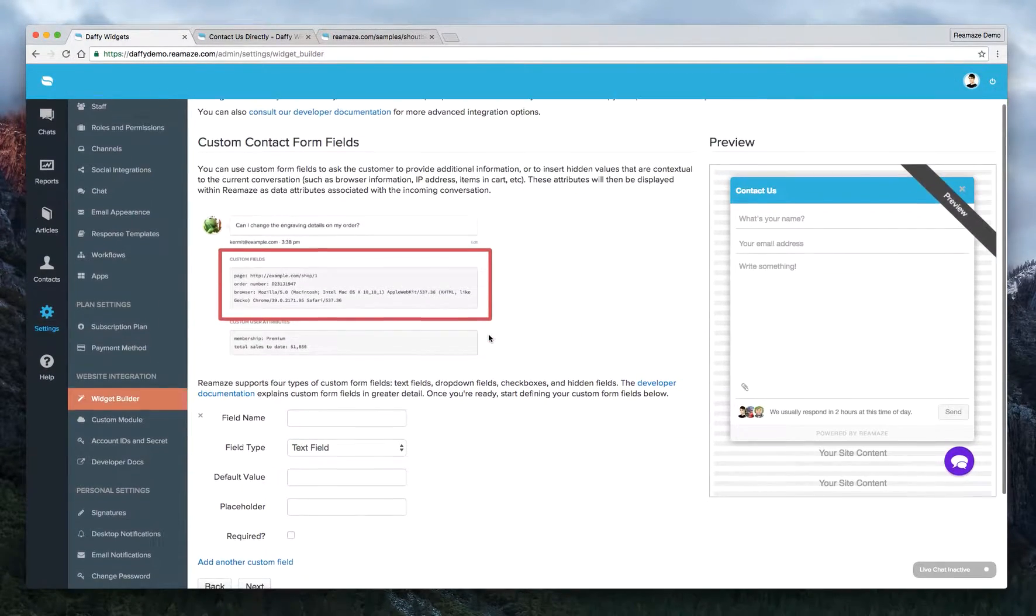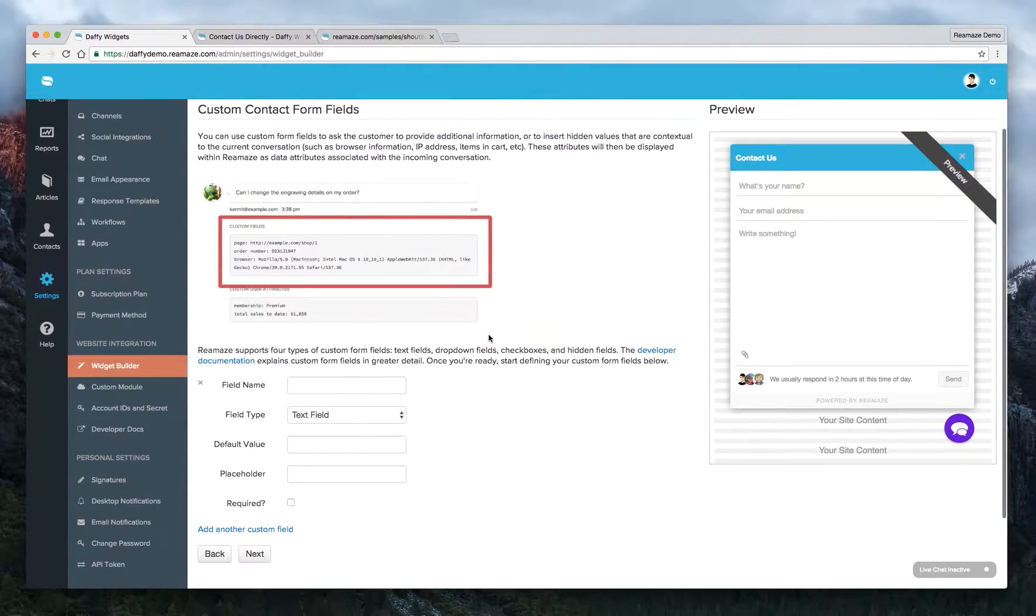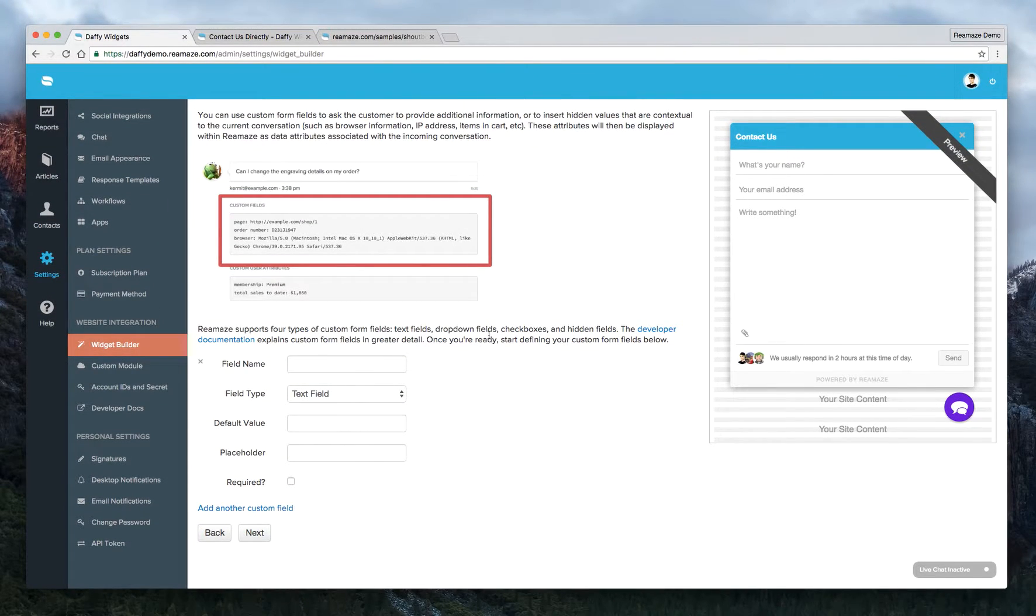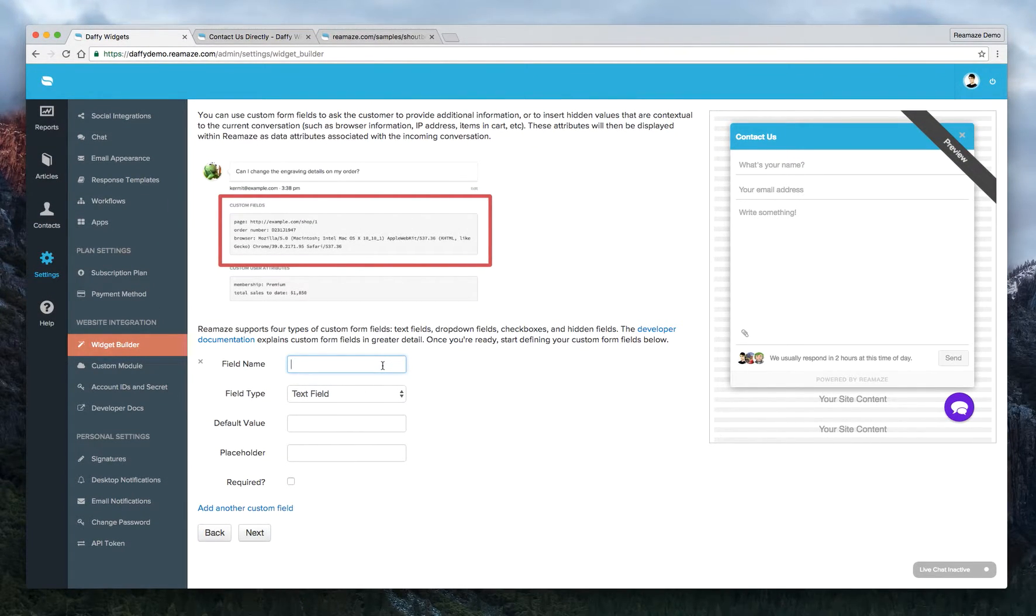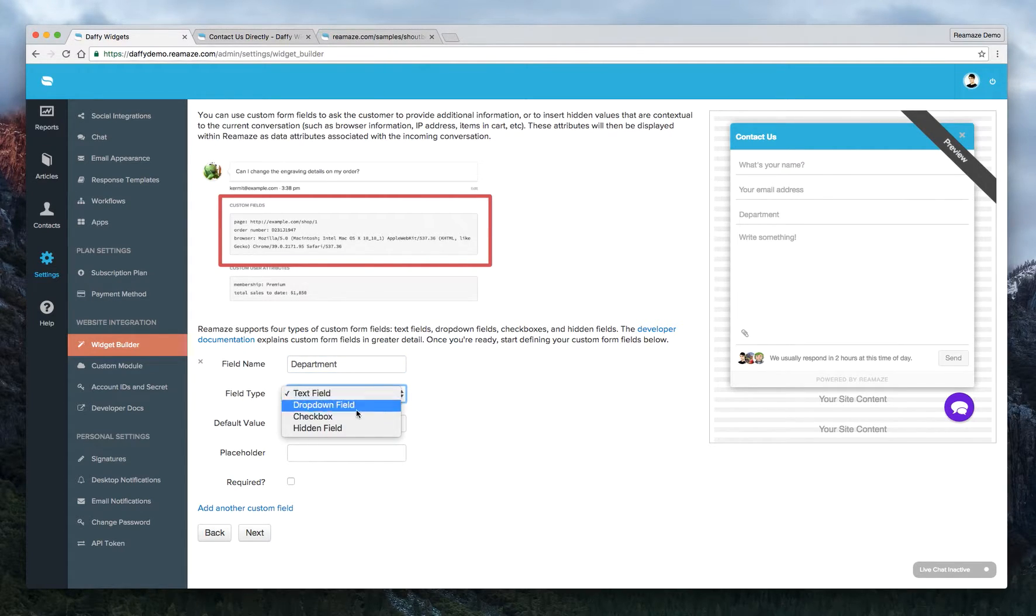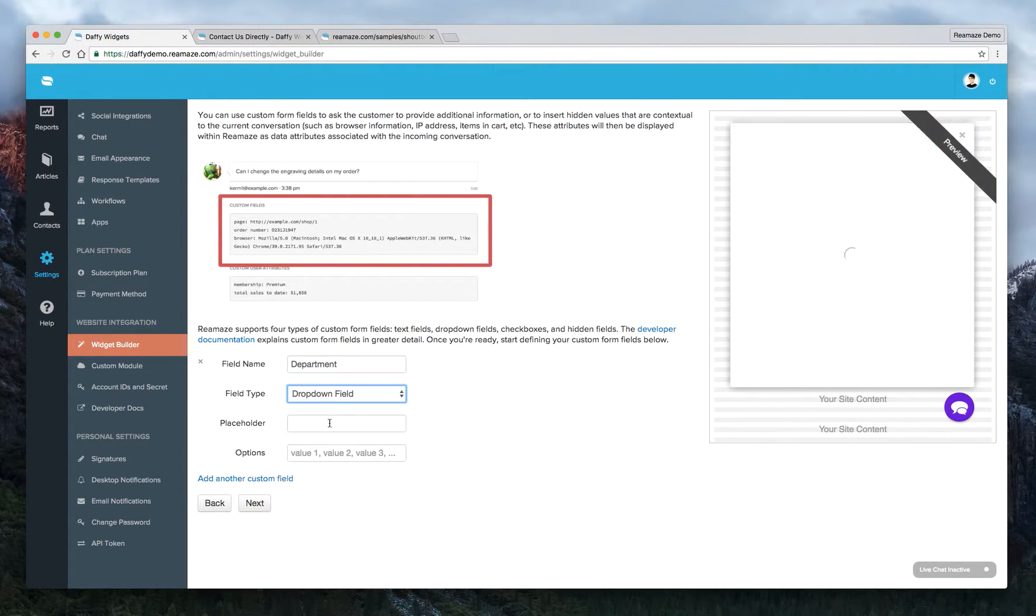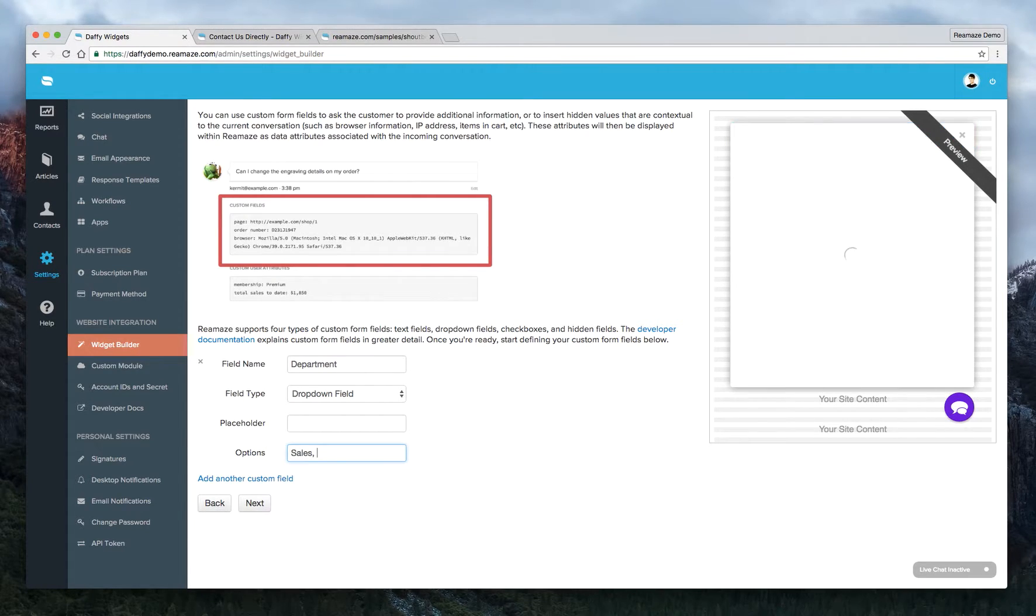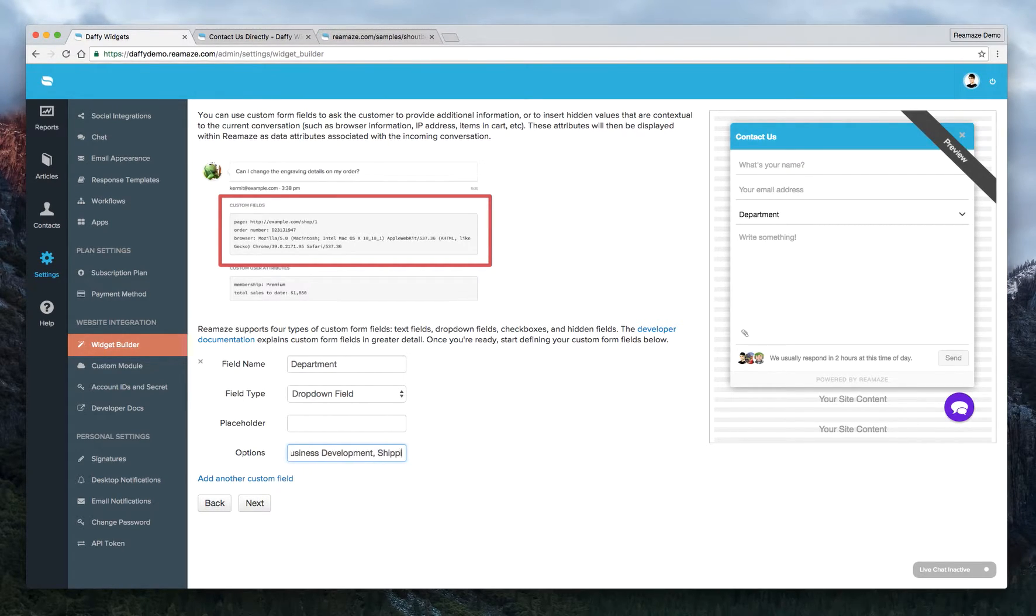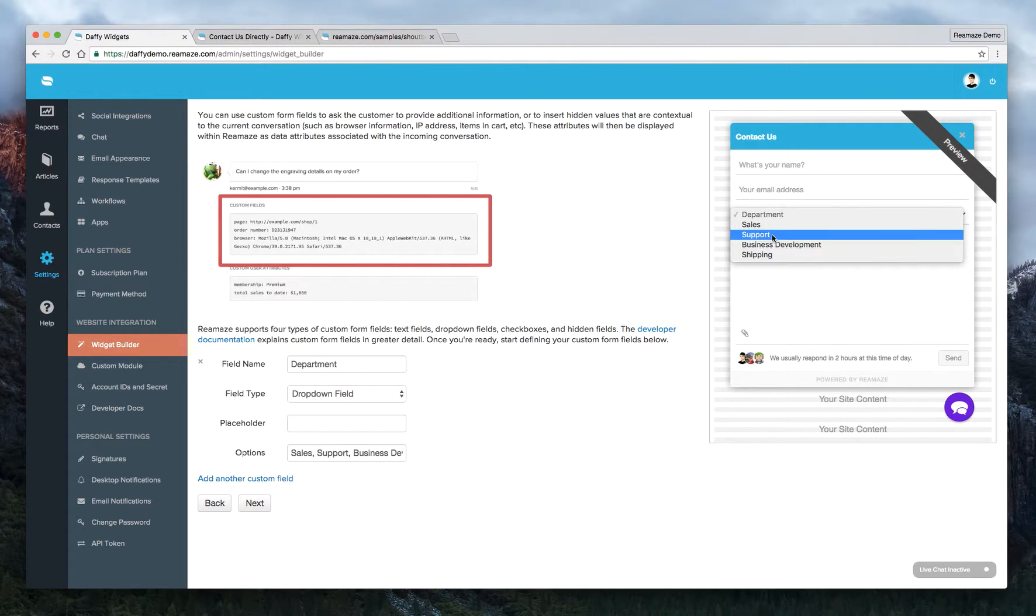So custom form fields. If you guys utilize this right now, definitely give this another go and have it update. So the field name, let's just call this department. And that's going to be a dropdown field. And then the values. Let's do sales, we'll do support, we'll do business and development, we'll do shipping. So this refreshes on the fly. So sales, support, biz dev, shipping.